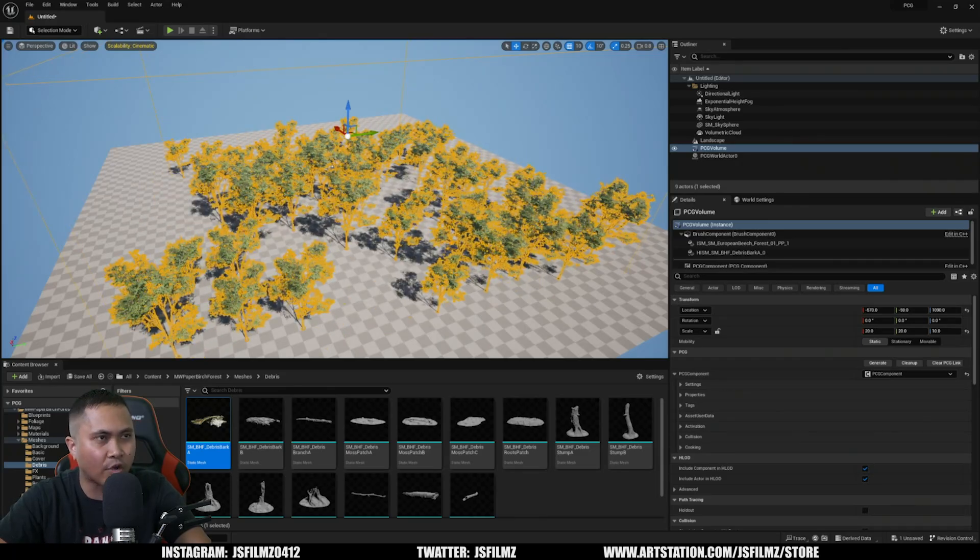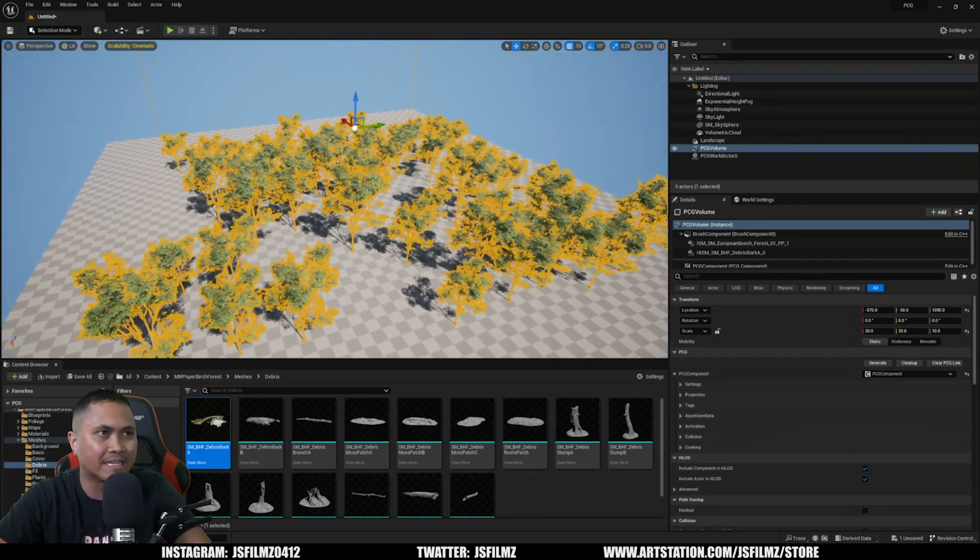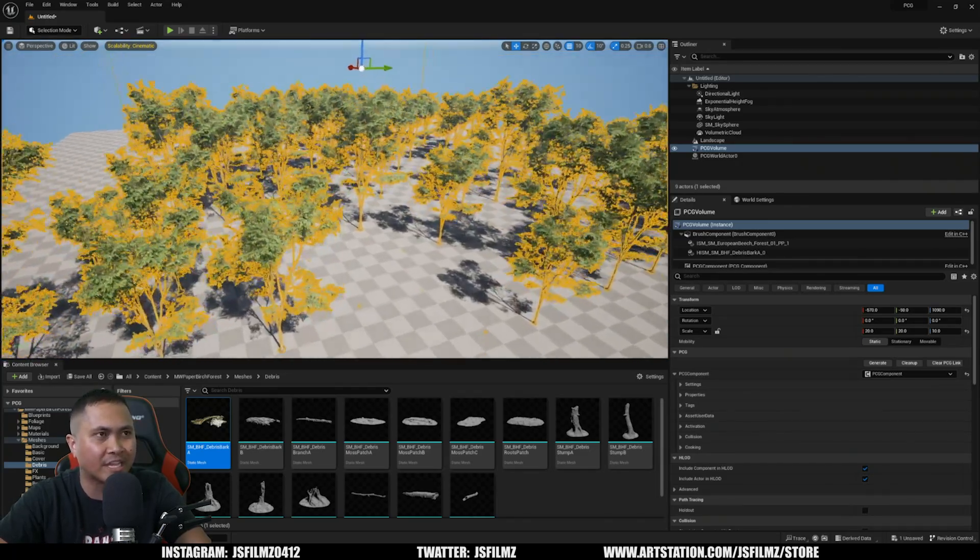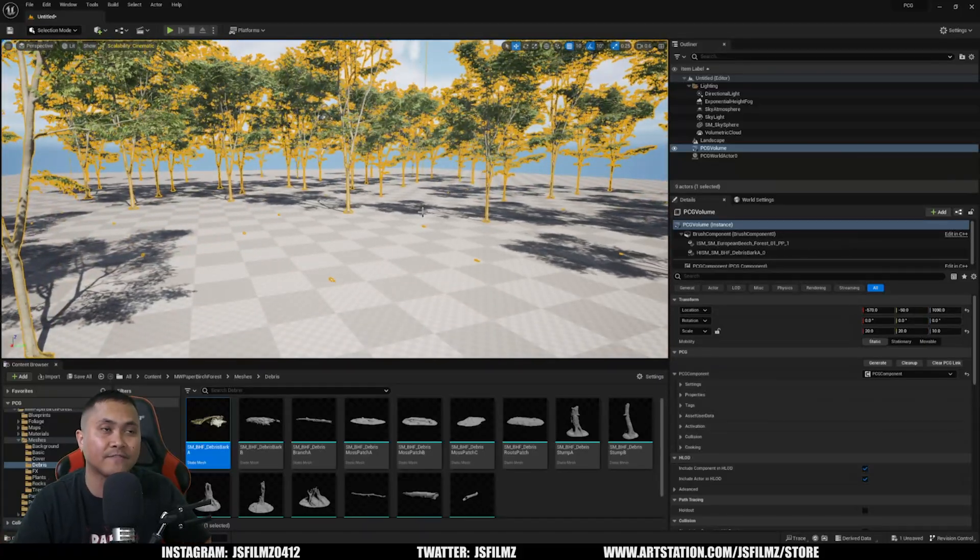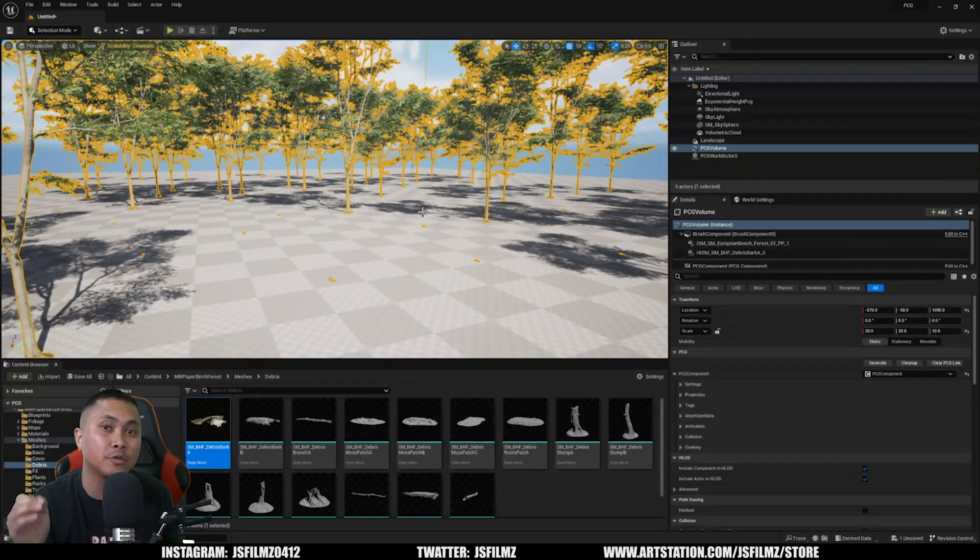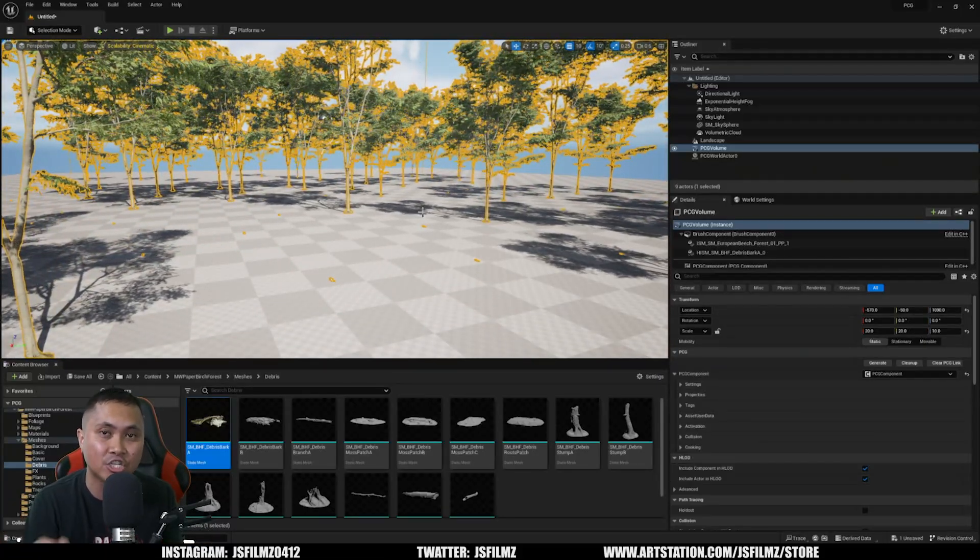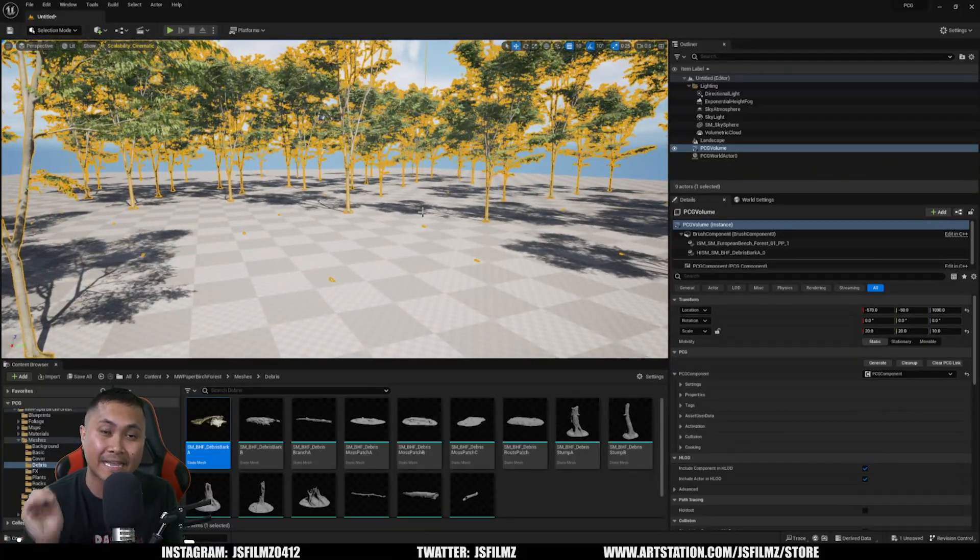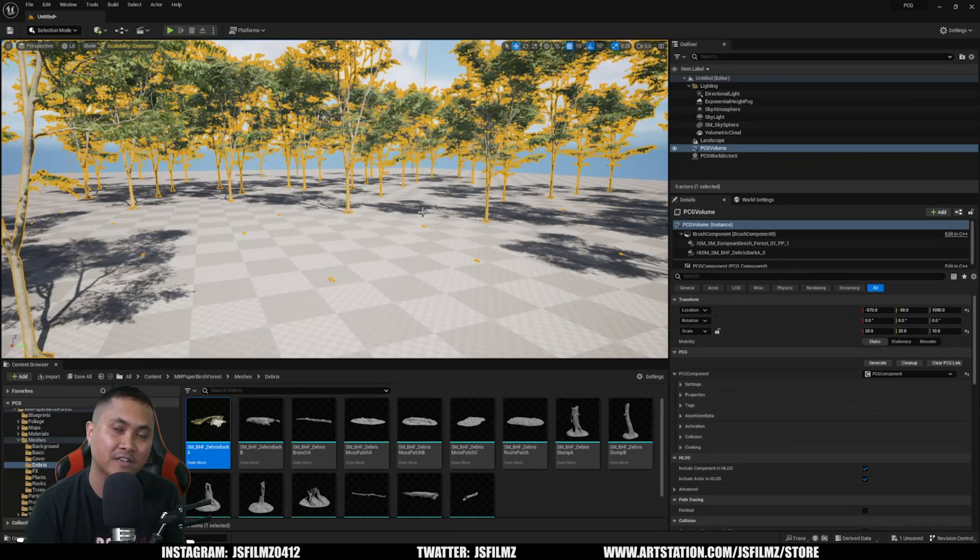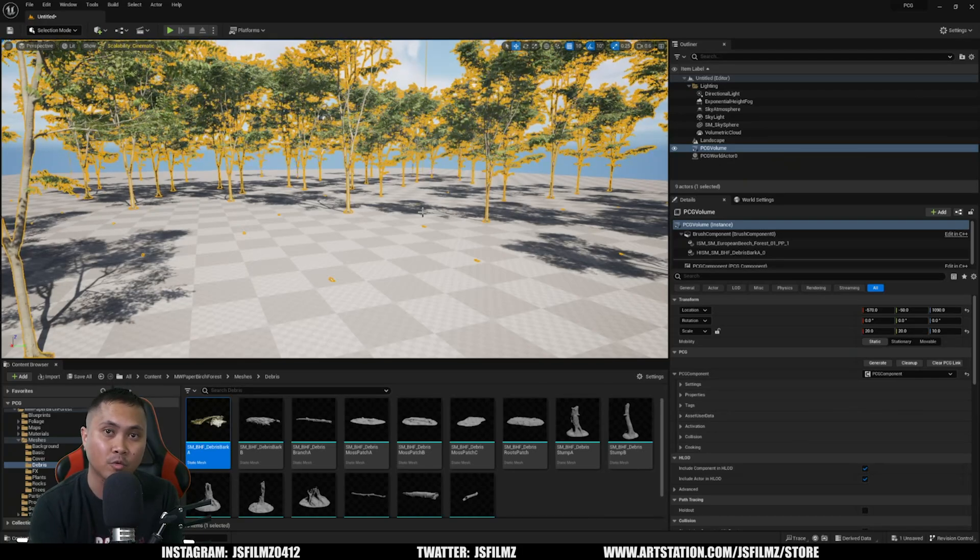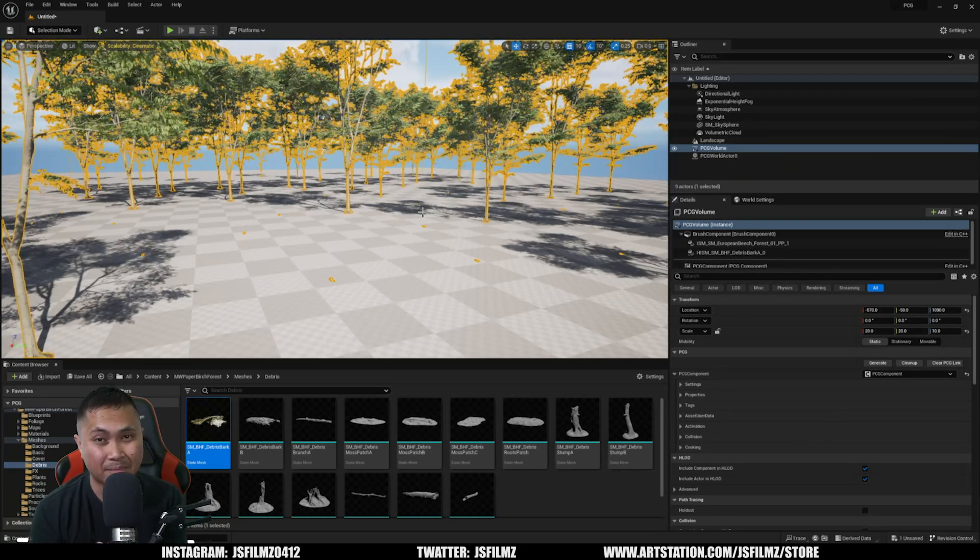But that's pretty much it for this video. That is how you use the new PCG volume that's experimental right now in Unreal Engine 5.2 Preview 1.